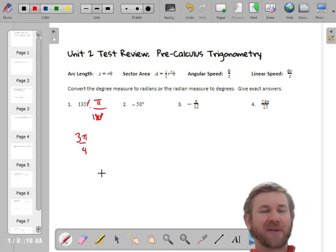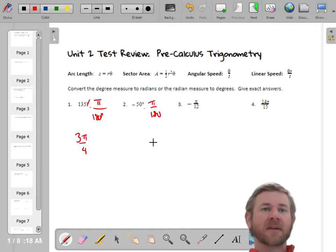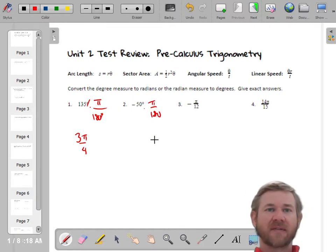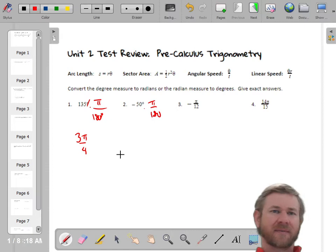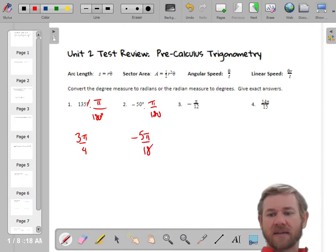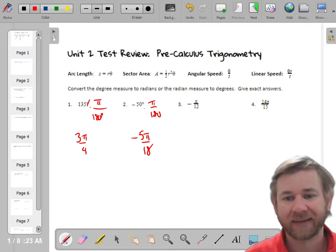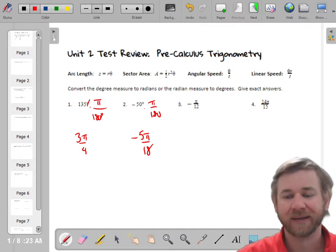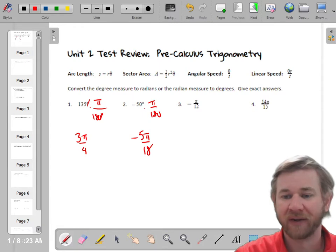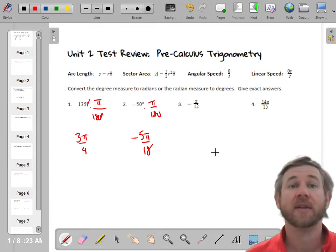That's on a unit circle, so you probably didn't even need to convert it. For negative 50°, multiply by π/180. Negative 50 over 180 reduces to negative 5/18, so the answer is negative 5π/18. You don't really need a calculator because reducing a fraction is easy.